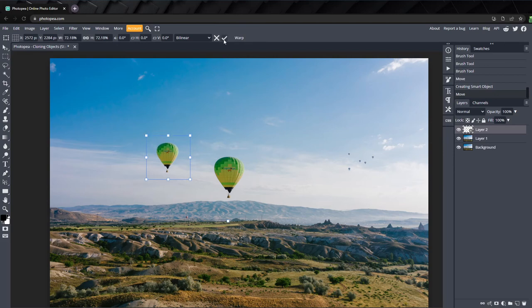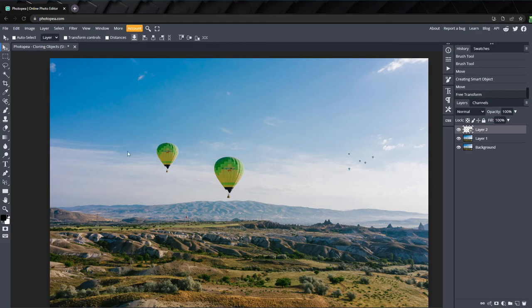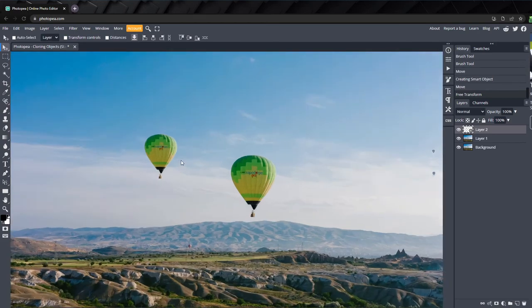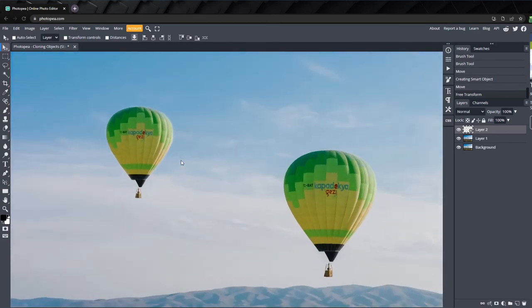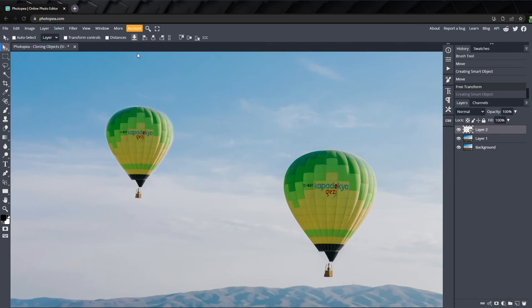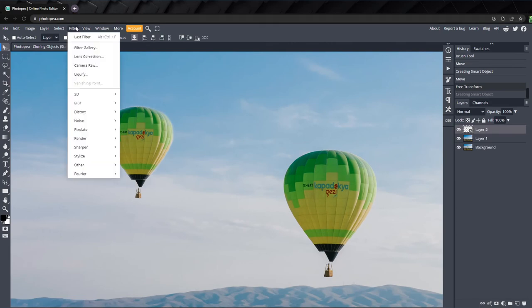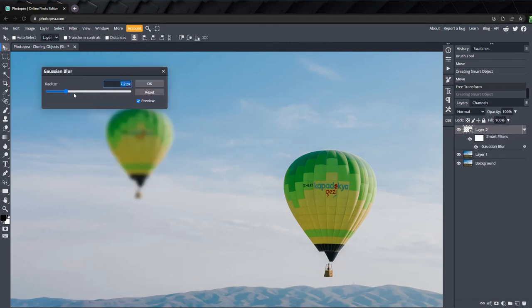And the balloon looks further away but still in a realistic perspective. Since the new balloon is further away, we shouldn't be able to pick up the details as clearly as we are, so let's add a Gaussian blur. And I'll set it to 1.2.